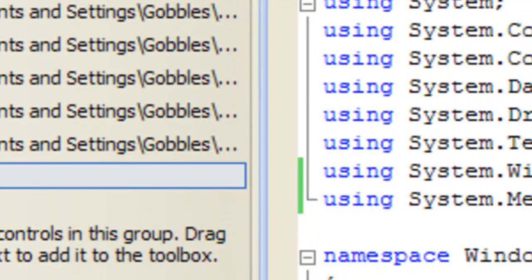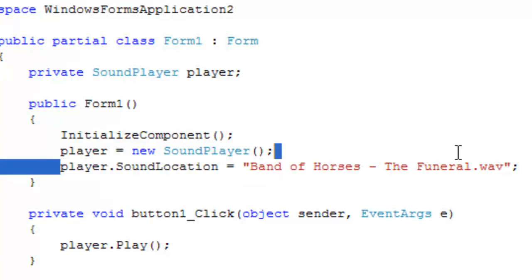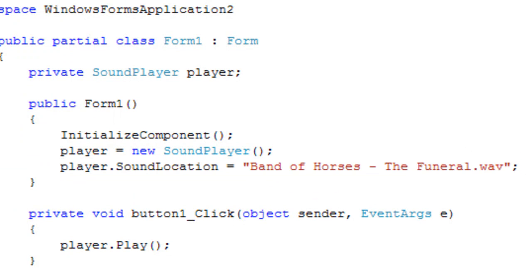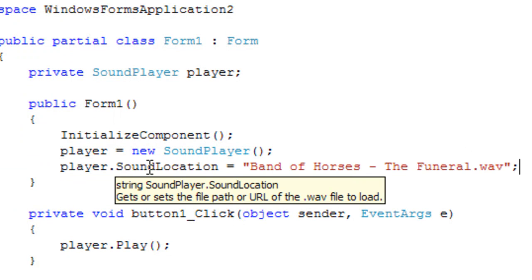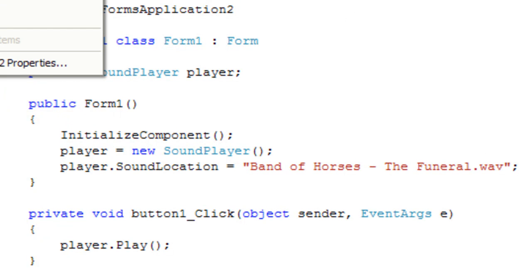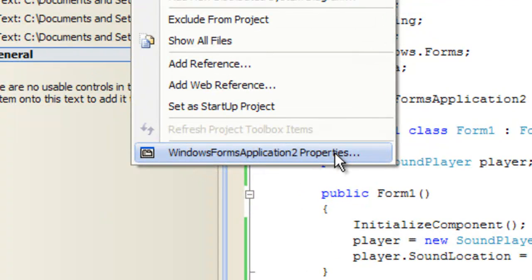Alright now we're going to load the music into the player object using a stream. This is a bit more effective because you don't need to distribute the file with the executable considering the metadata is within the executable.